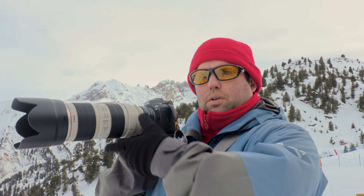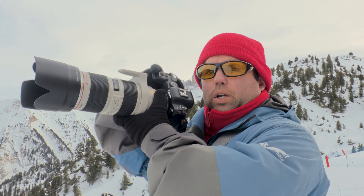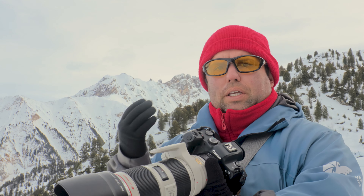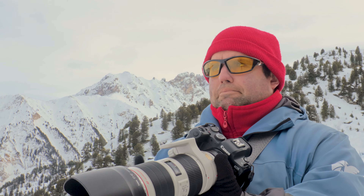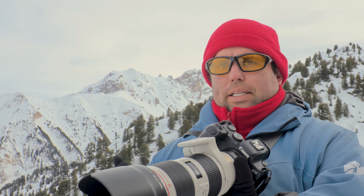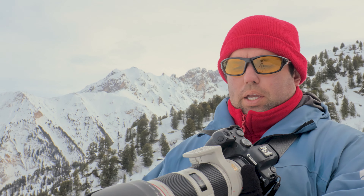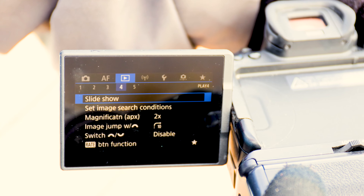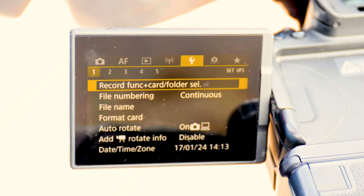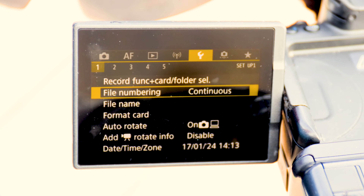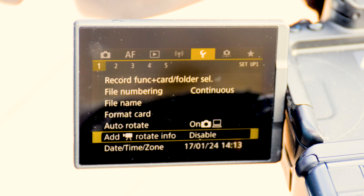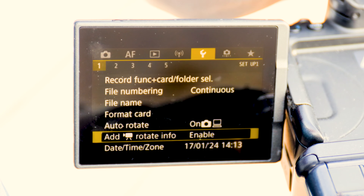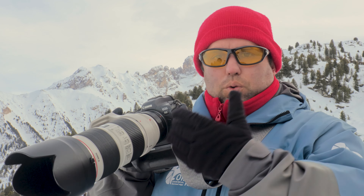When you take videos vertically or horizontally, Canon saves everything horizontally by default and you have to change it in editing, which is pretty annoying. To fix this, go to the first yellow menu, go down to 'Add Video Rotation Info,' and enable it.